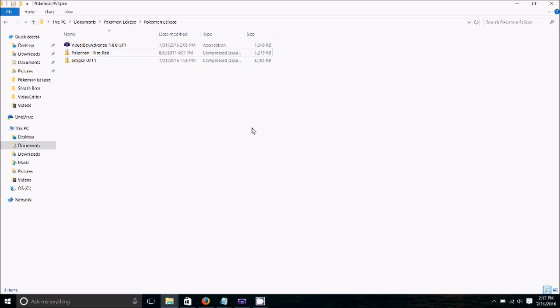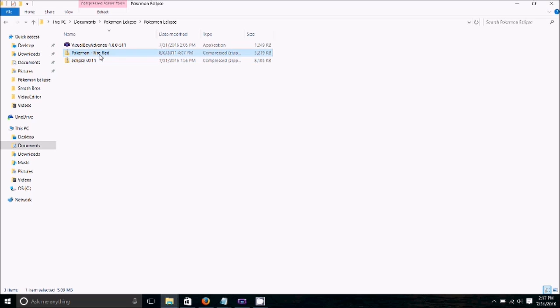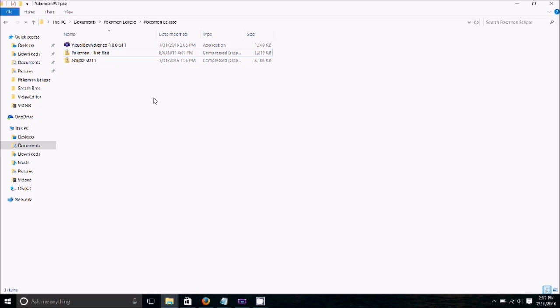So right here I have a game file for Pokemon Eclipse and I also have Pokemon FireRed. So there's a few things that you're going to need first in order to do this. I'll put the links in the description. They're pretty self-explanatory in order to install.